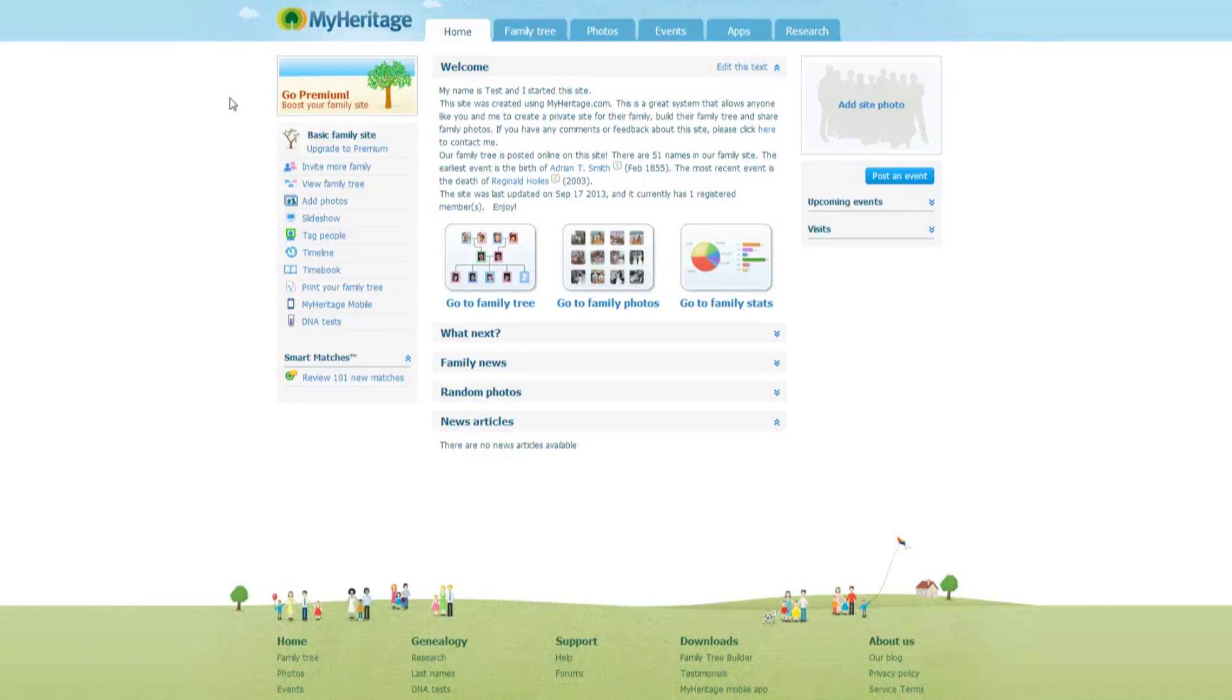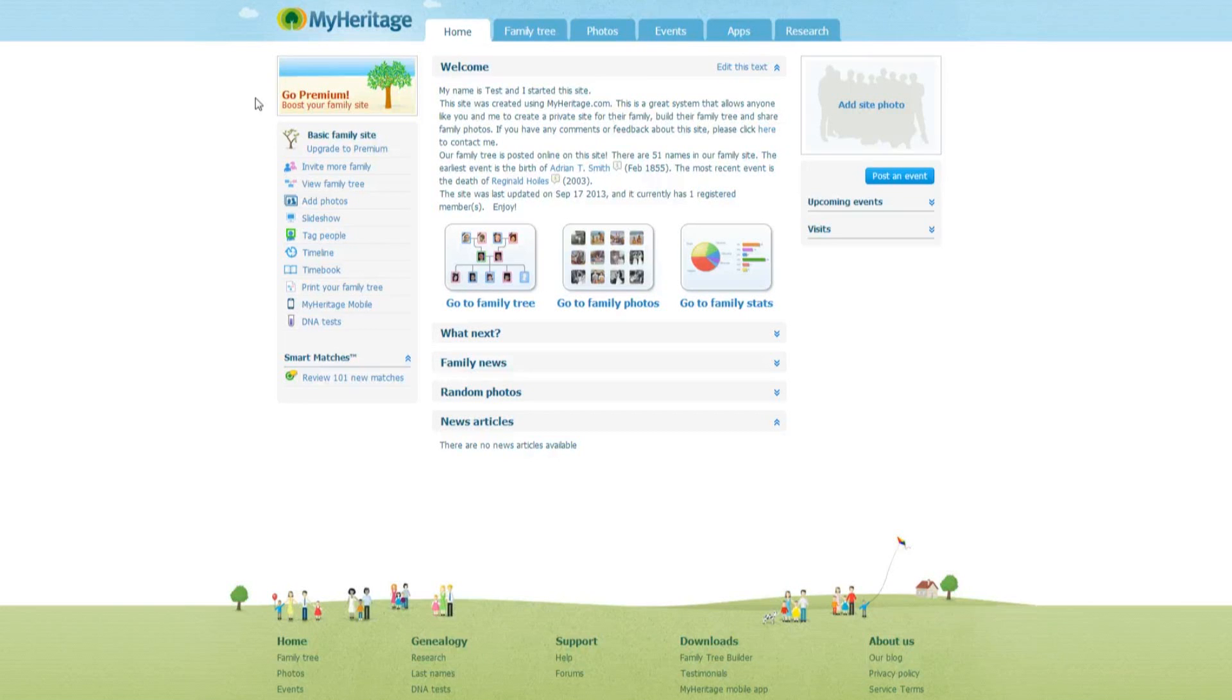Hi, I'm Mark Bailey from The Genealogist. In this short video, I'll show you how you can import your family tree from MyHeritage into TreeView.